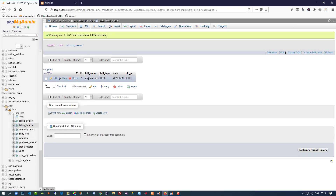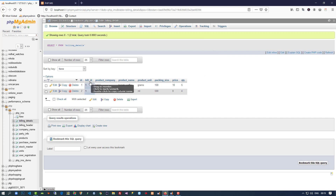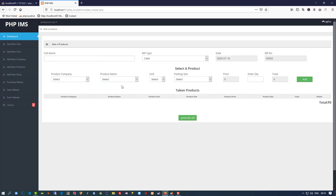We check the billing_header table and see the detail with the correct id. In billing_details we see the same id as bill_id and all proper values. This is how we generated this bill — a very big form but we completed everything step by step. Thank you so much for watching; if you liked the video please like, share, and subscribe.